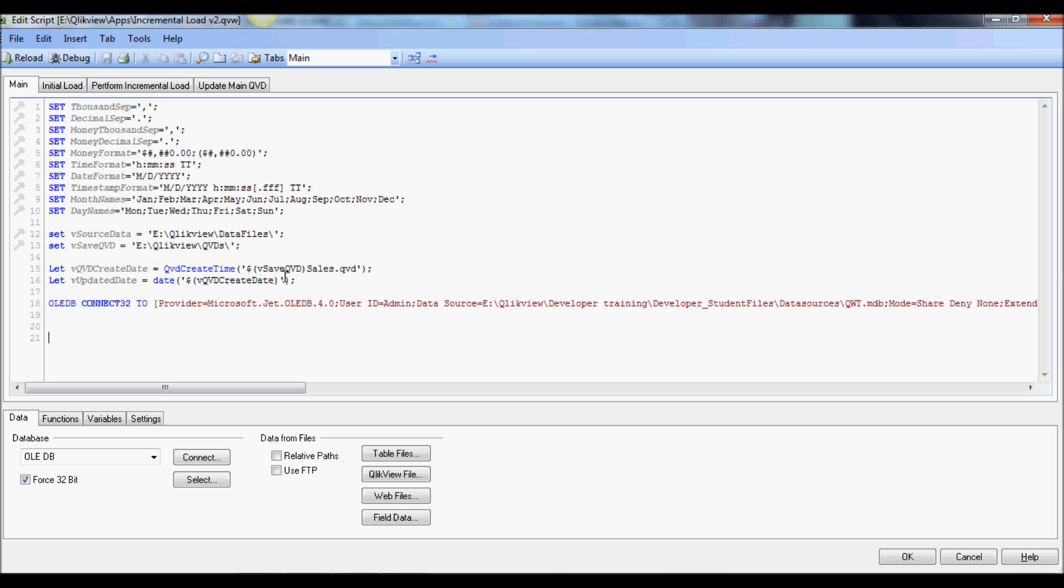So it is a string but it has a date stamp on it. So every time we create a QVD I'm going to extract that and then store that into a date field.